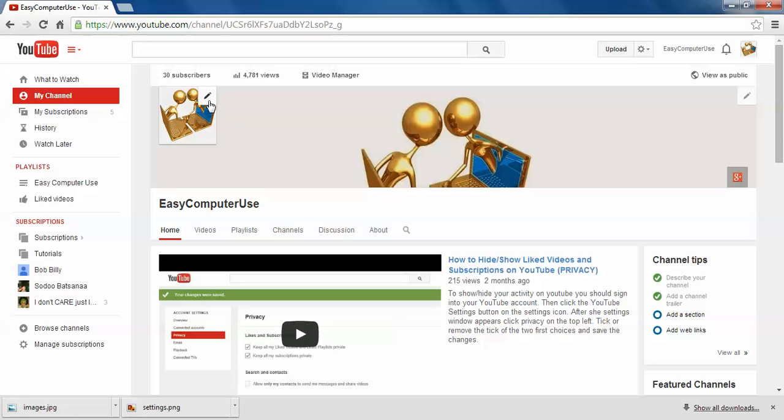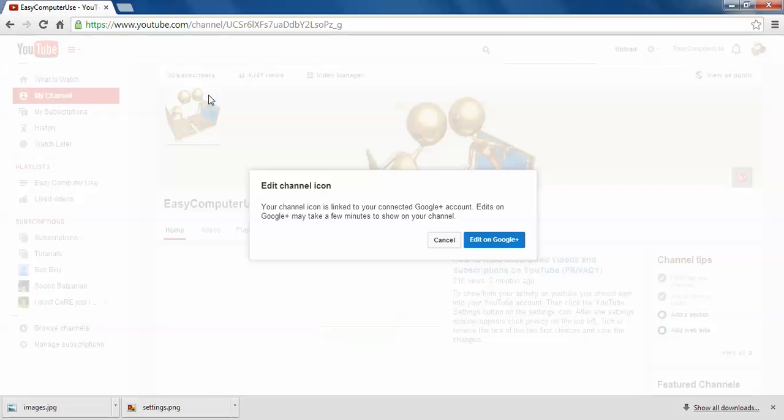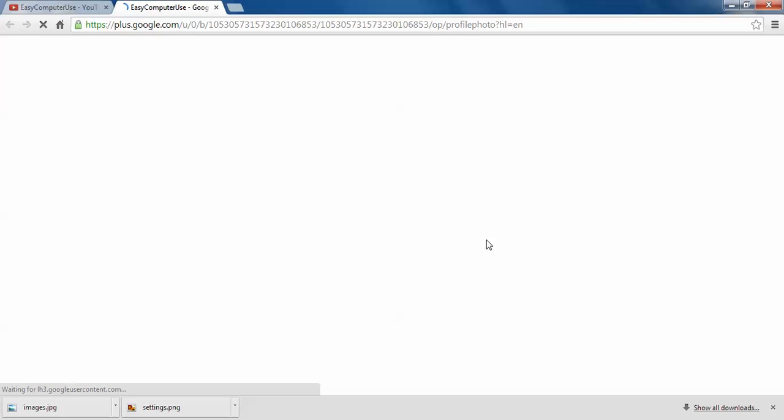On the pen on the right side, upper side of the icon, click. You get the prompt 'Add a channel icon.' Your channel icon is a link to your connected Google Plus account. This on Google Plus may take a few minutes to show on your channel. Don't forget that and be patient.